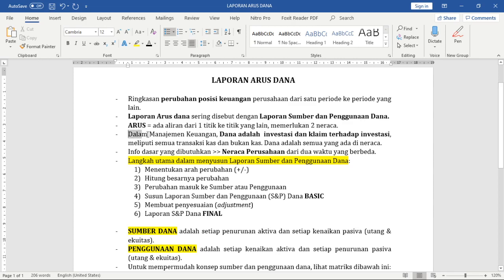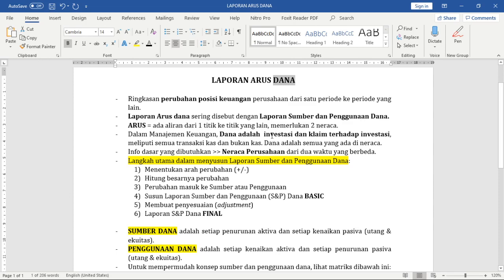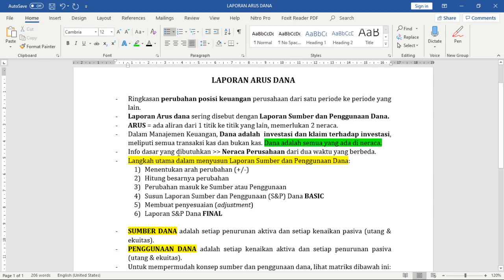Dalam manajemen keuangan, karena kita akan membuat laporan arus — artinya memerlukan dua sumber, dua neraca — apa itu dana? Dalam kehidupan sehari-hari, dana sering kita analogikan hanya dengan kas atau uang yang kita pegang. Tetapi dalam manajemen keuangan, dana adalah investasi dan klaim terhadap investasi. Investasi ada di sebelah kiri neraca (aktifa), dan klaim terhadap investasi ada di sebelah kanan (pasifa). Dana meliputi semua transaksi kas dan bukan kas — bisa disederhanakan: dana adalah semua yang ada di neraca.